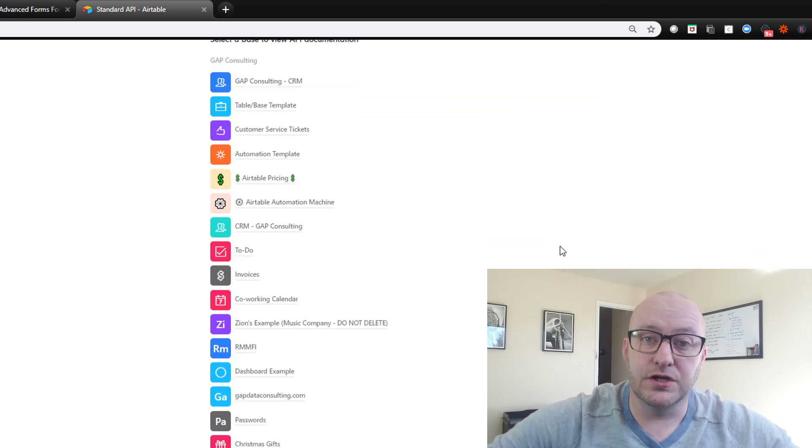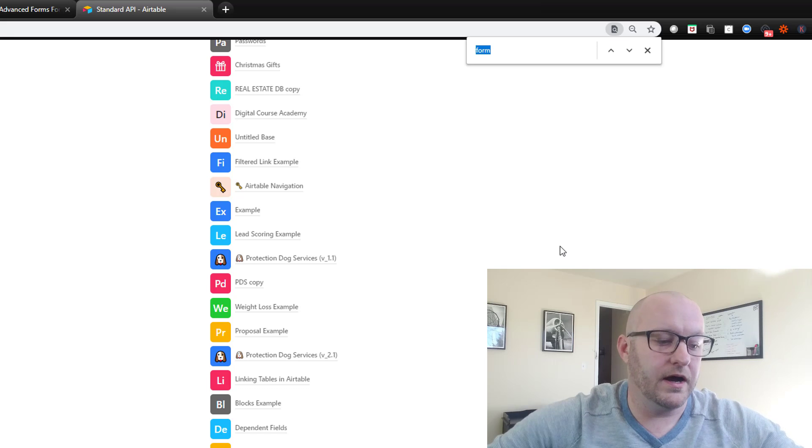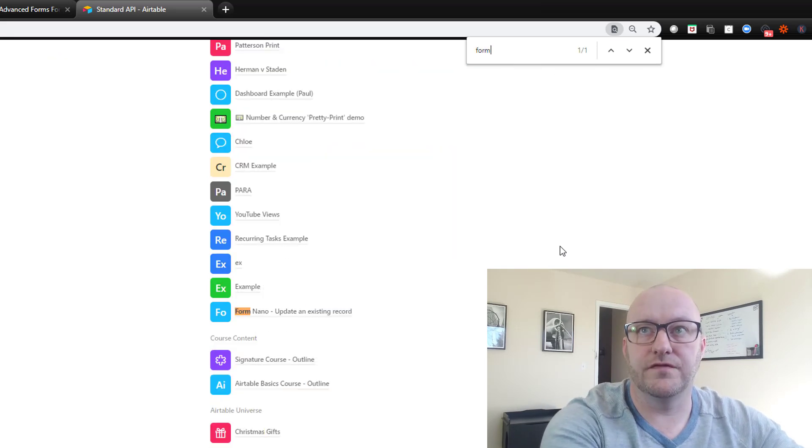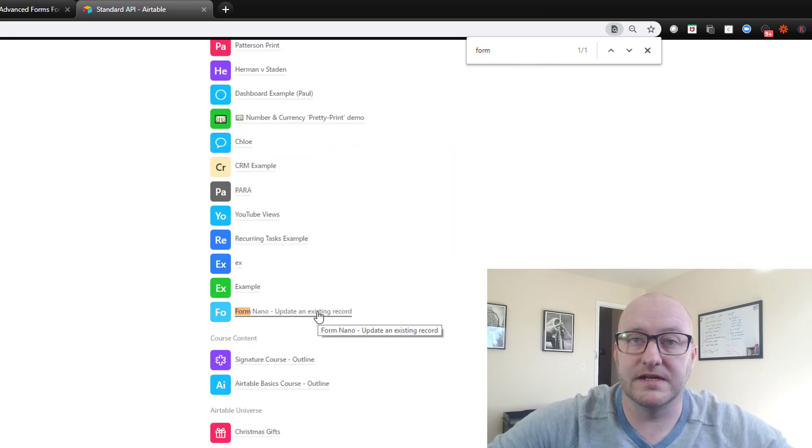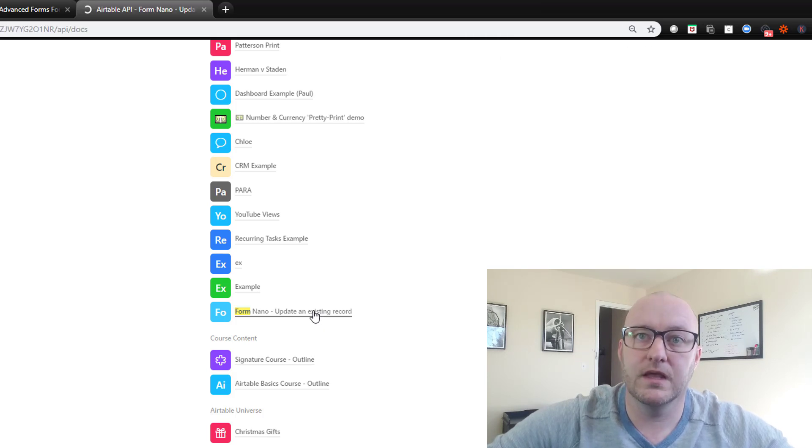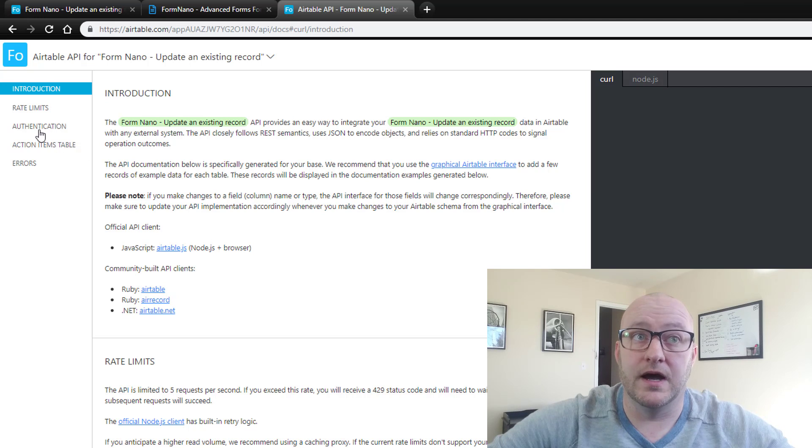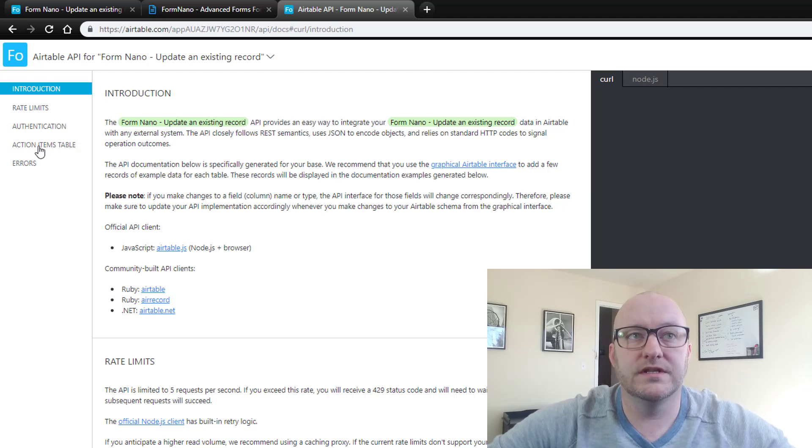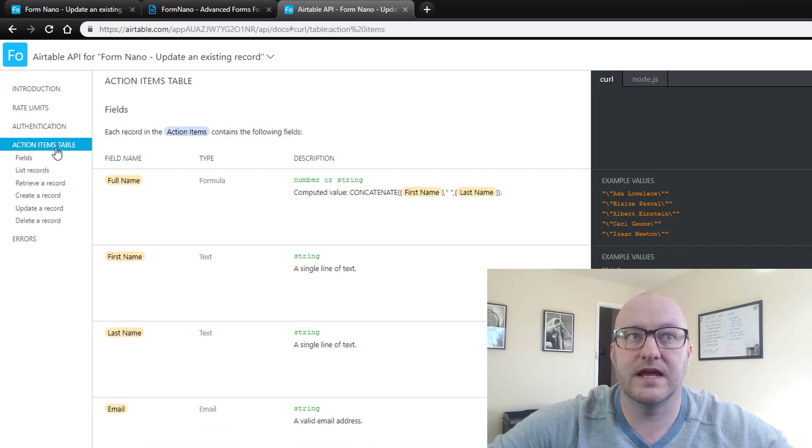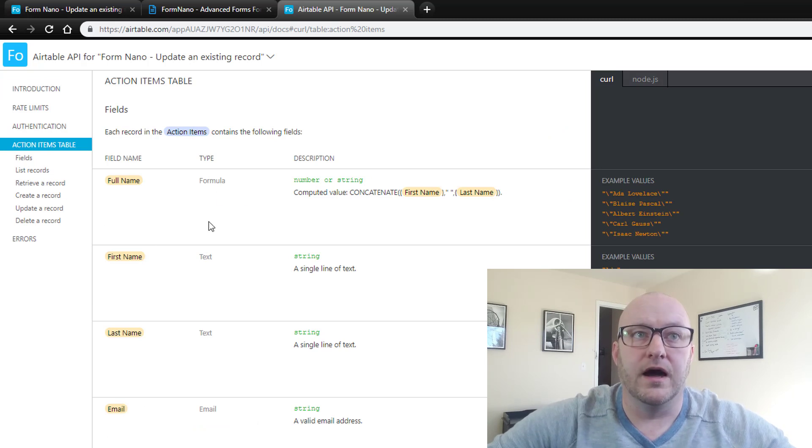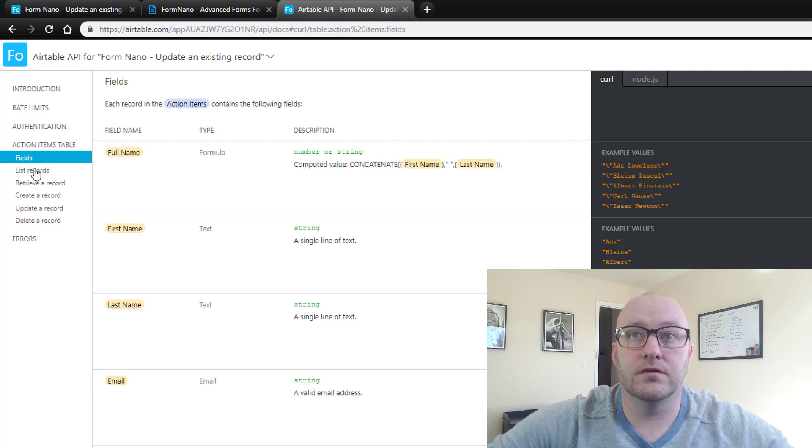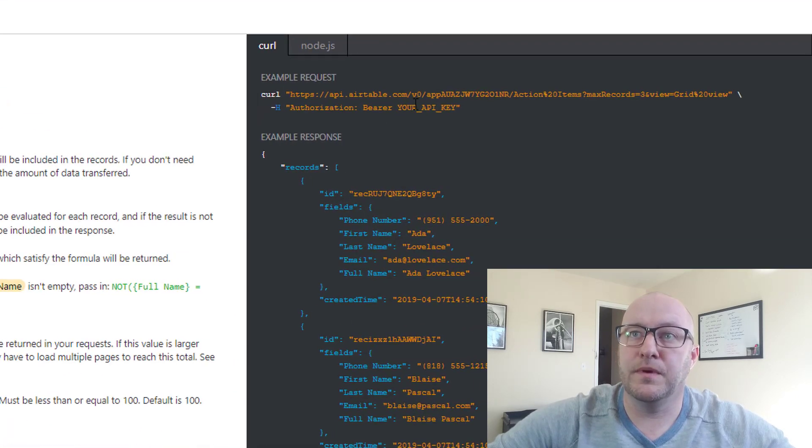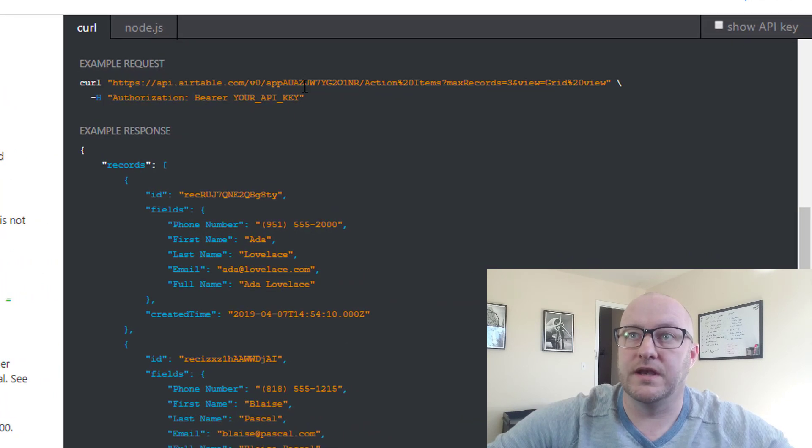And first you need to find your base. So I'm going to do a ctrl F and just look for FormNano because that's the name of this specific base that we are going to be connecting to. And inside of here, now we are going to see access to our Airtable information. So we'll drill down into the specific table that we're looking to access. In this case, it's the action items table that I'll click. And you'll see all the different pieces of data here.